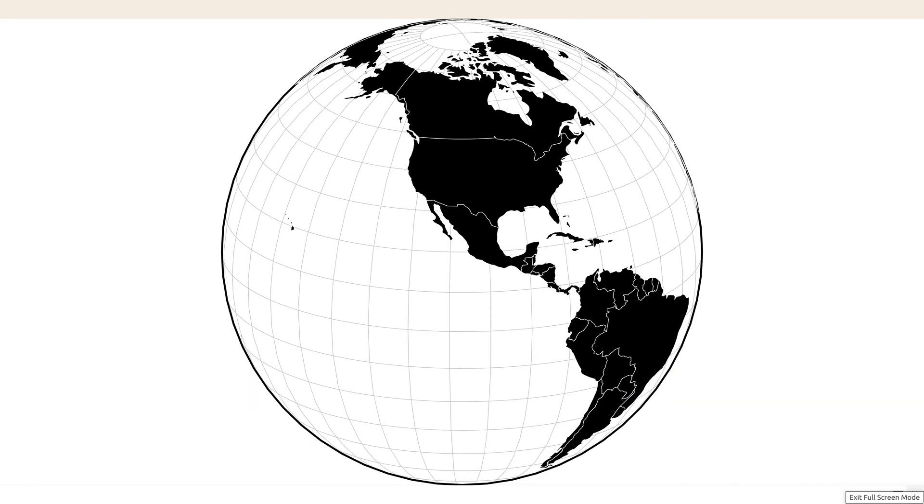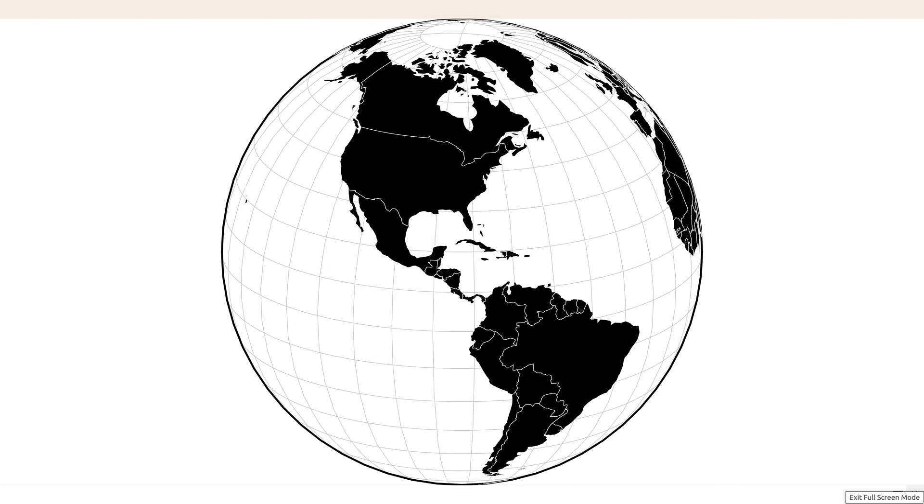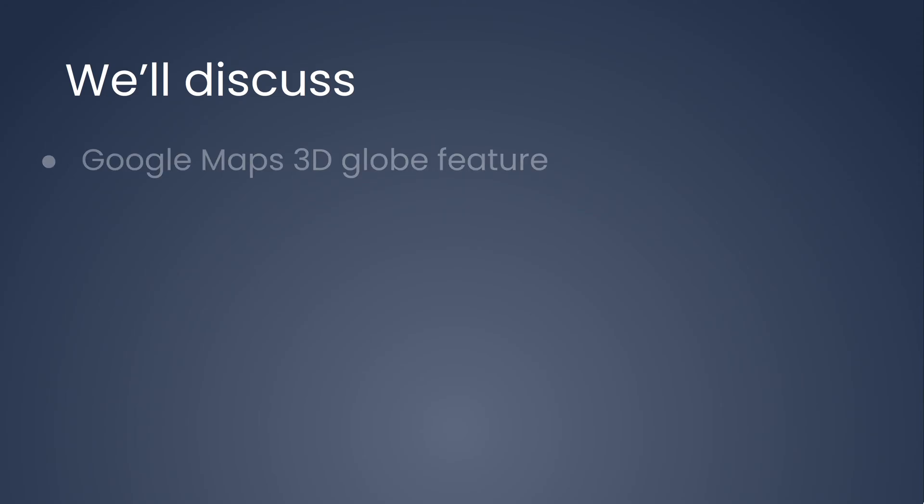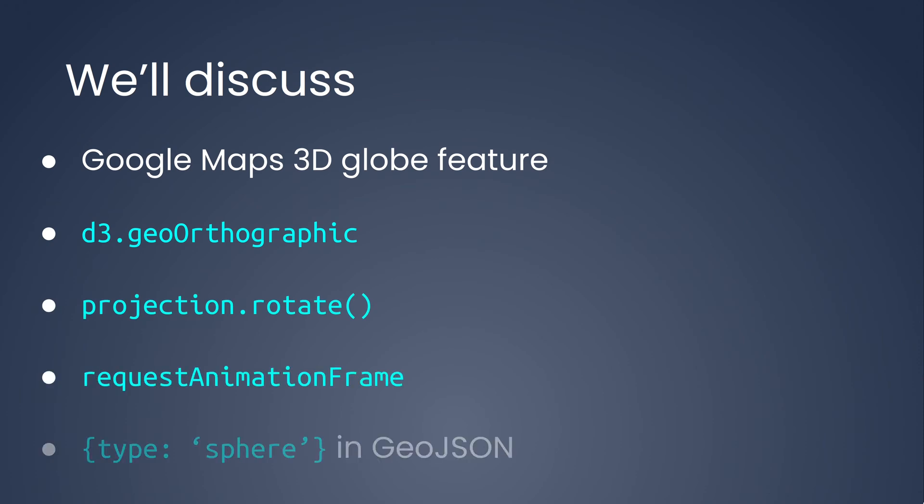This is the example that we'll create. We'll discuss Google Maps 3D globe feature, geo-orthographic projection, projection.rotate, request animation frame, and type sphere in GeoJSON.